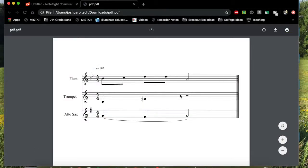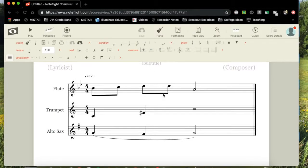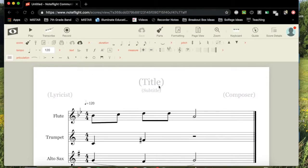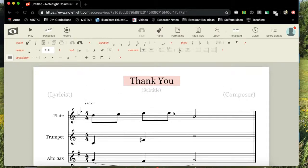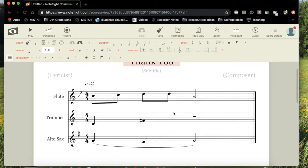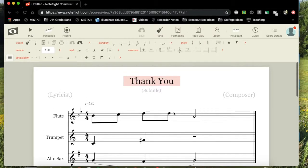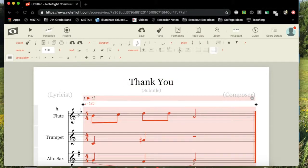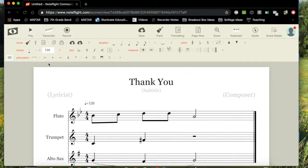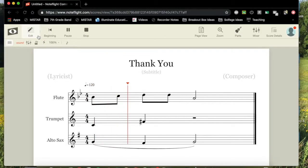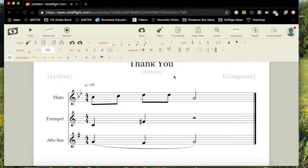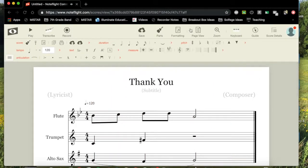So that's a real basic overview of NoteFlight. I encourage you to check this out. I mean, there are so many things that you can do. You can add composers and lyricists. This is one of the best online free programs for notation. And the playback. I mean, it's not great, but you can do a lot of really cool things with that. All right. Thanks so much, guys. I appreciate it. Have fun with this. Thanks, guys.